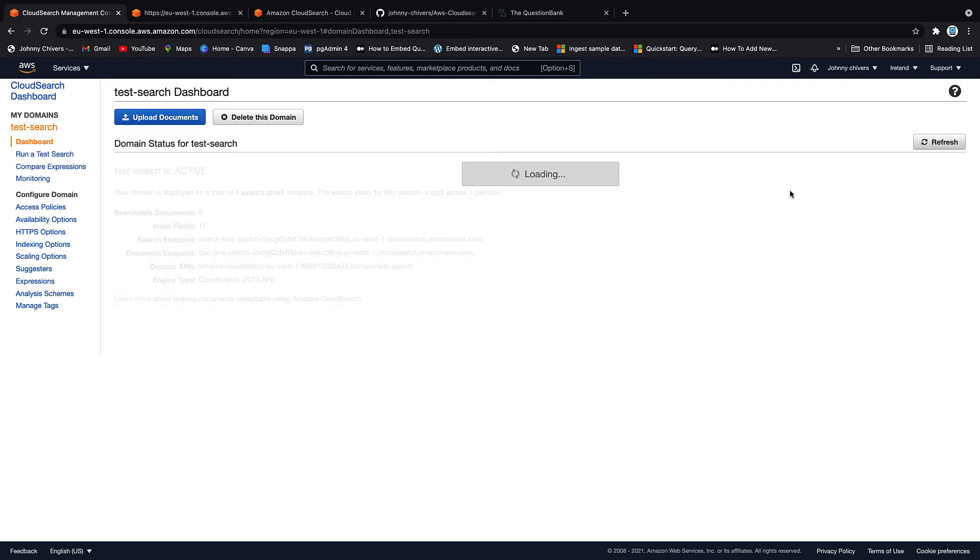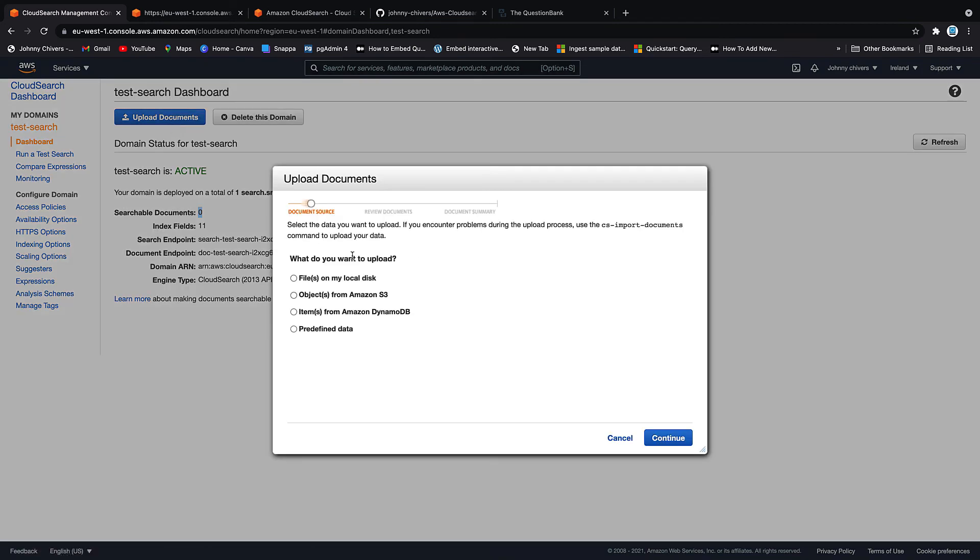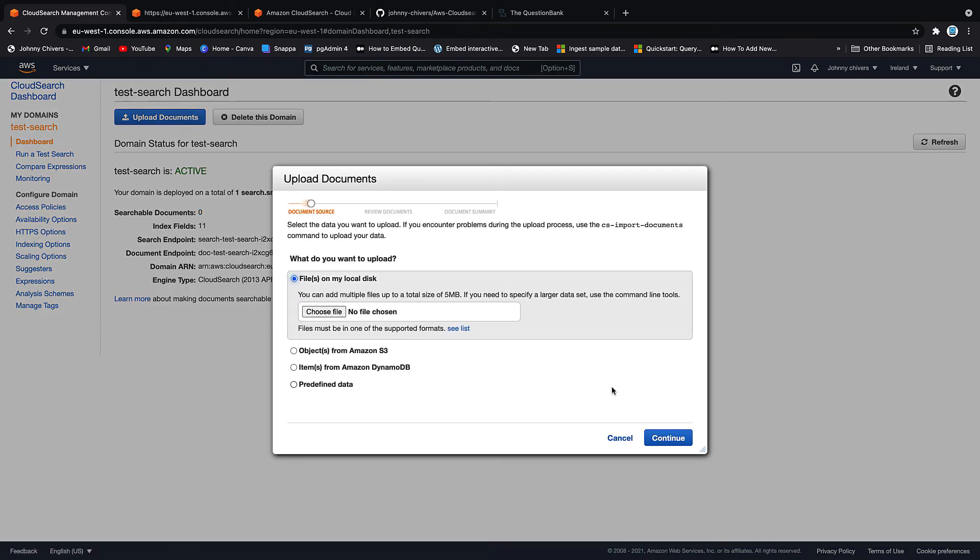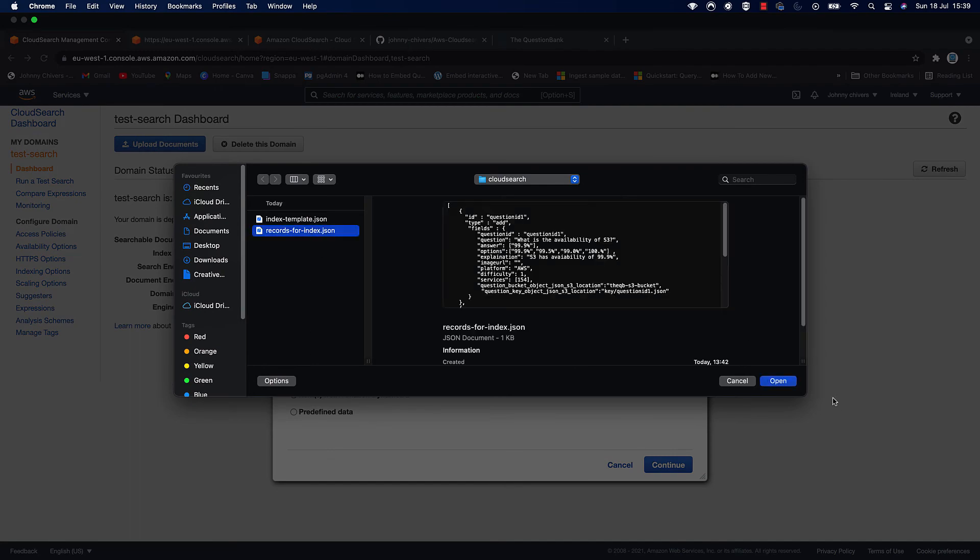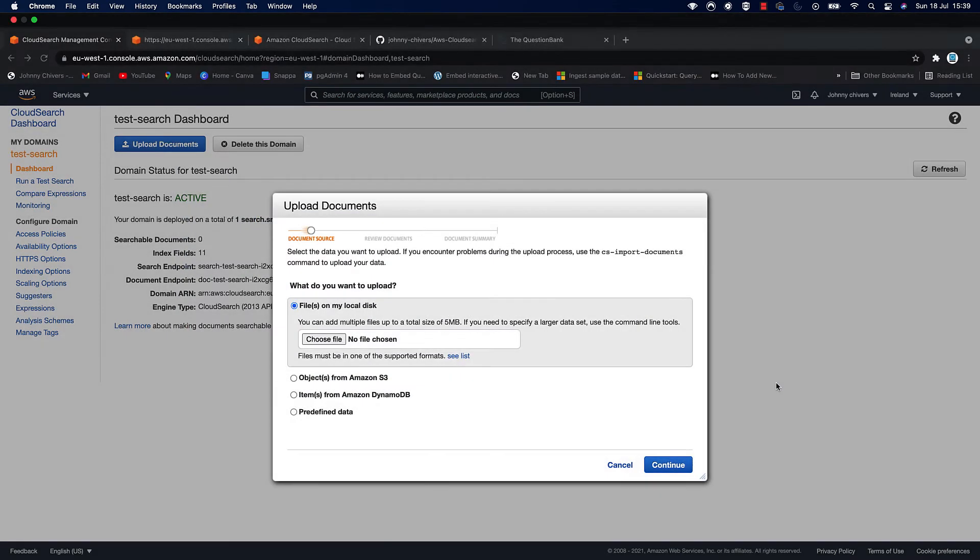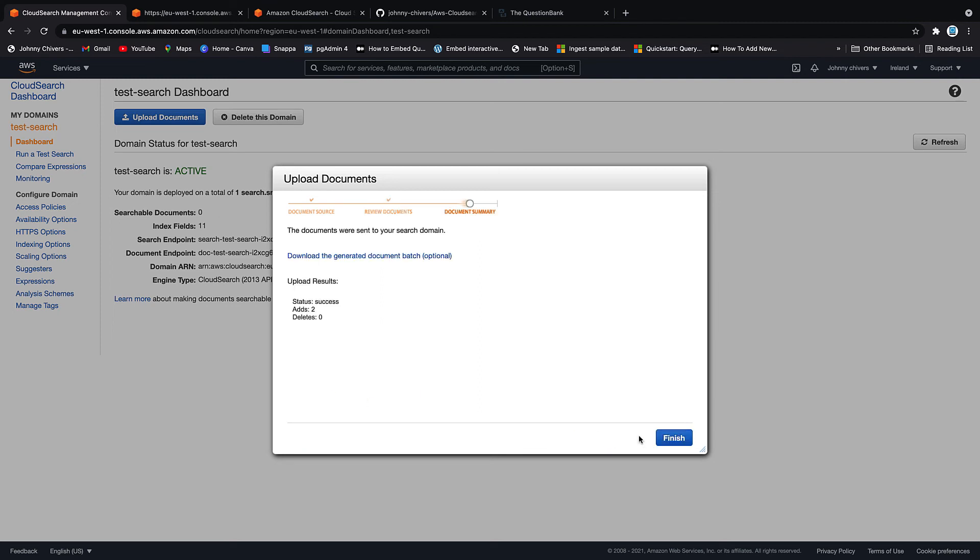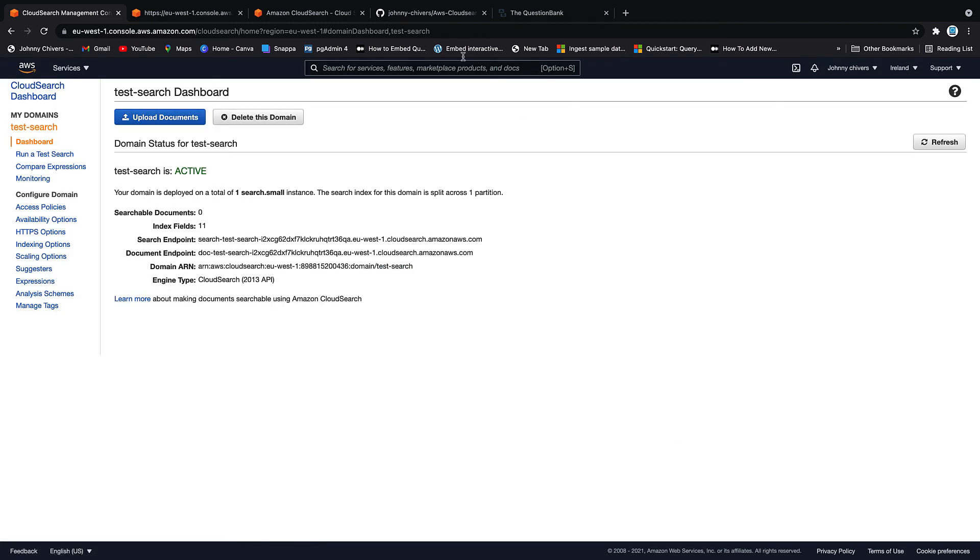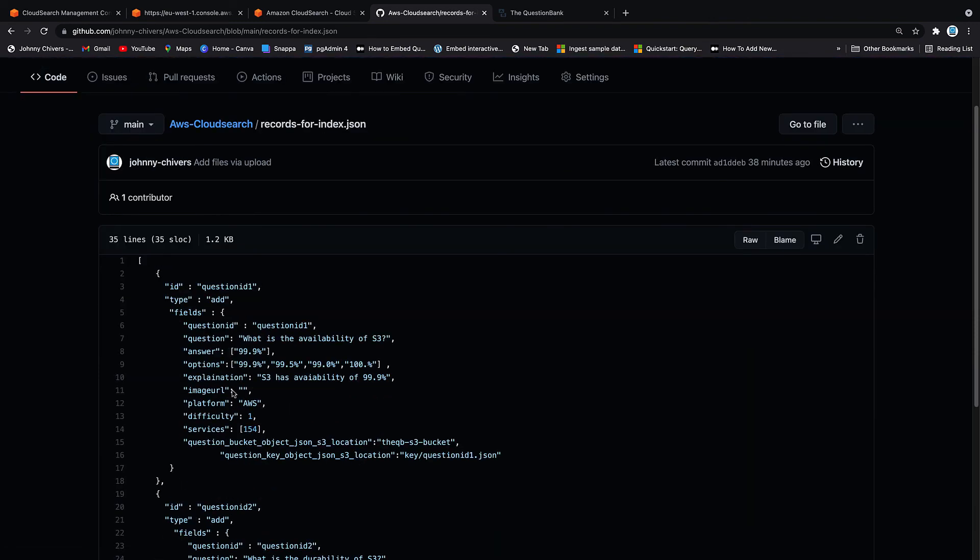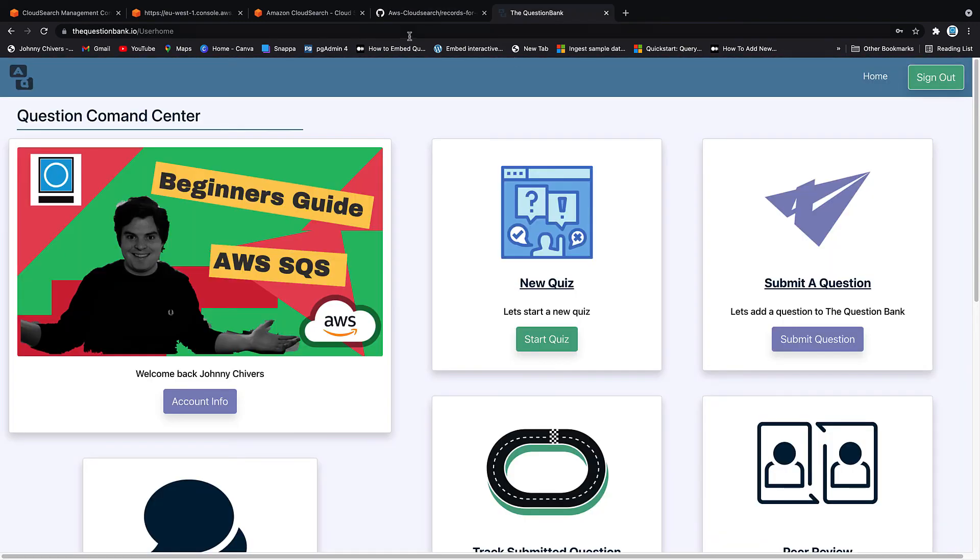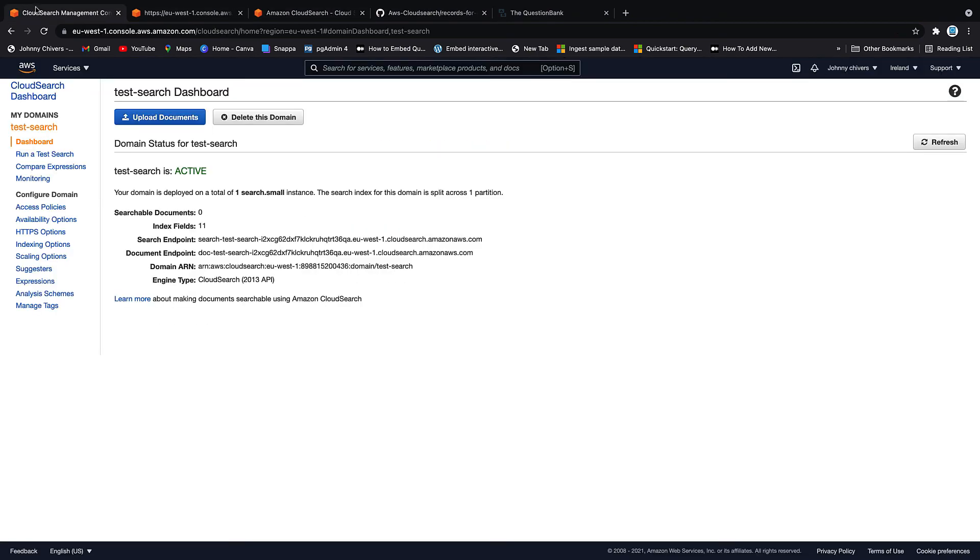That took about 10 minutes. And as you can see, we're now active, but we have no searchable documents. So next thing we want to do is go to upload documents. You want to use files on the local PC or local disk, considering that you've downloaded them from my GitHub. And then it's records for index. Click OK and click continue. Gives you out the documents and the fields that it can find in them. So that matches our index. We click OK. And you can see that we have successfully added two documents to that search domain. And that's because, obviously, as I said, the records for index are both on the add side of things.